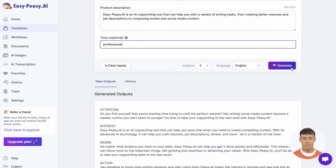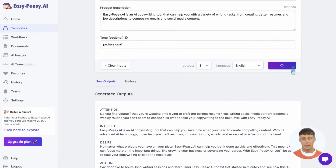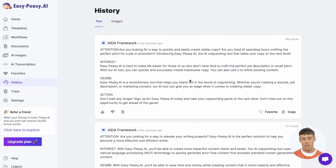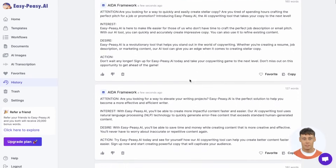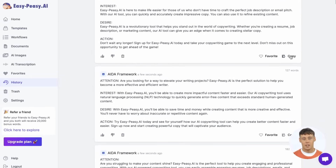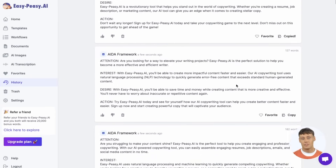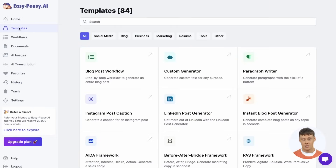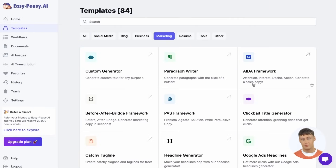As a reminder, by default everything you generate is saved in the History section on the nav bar. So there you have it — more than 80 templates are at your fingertips. Happy writing!